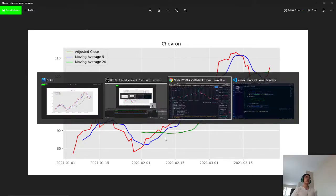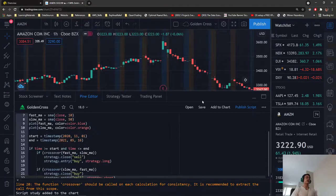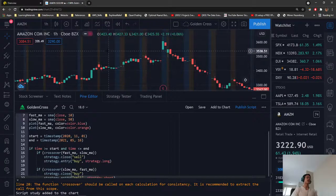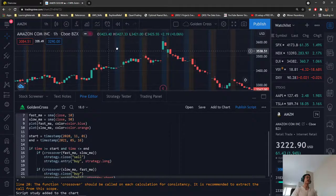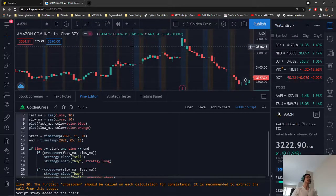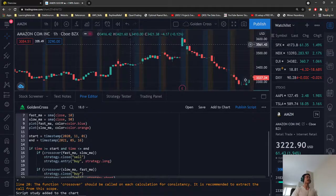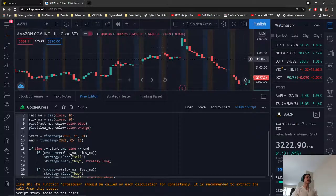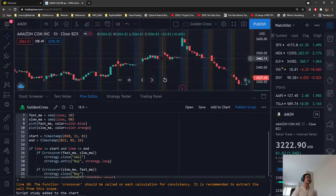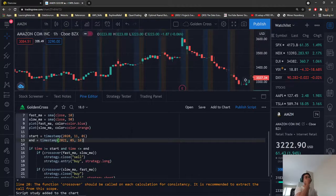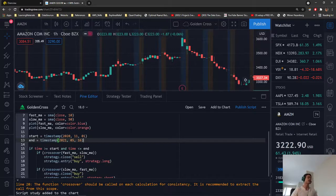Looking at ways to backtest this strategy, I personally think that TradingView seems to be the best option. They have great graphs and a good editor for testing your strategy.